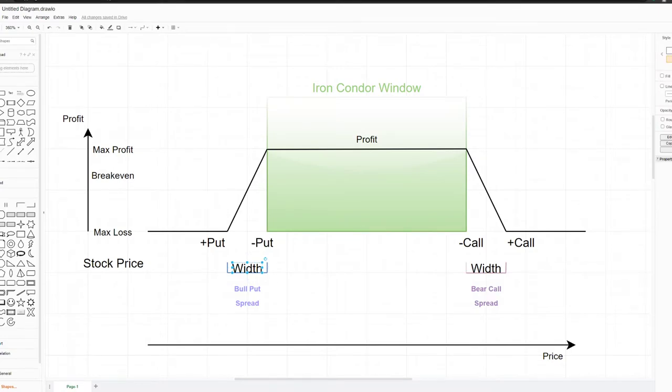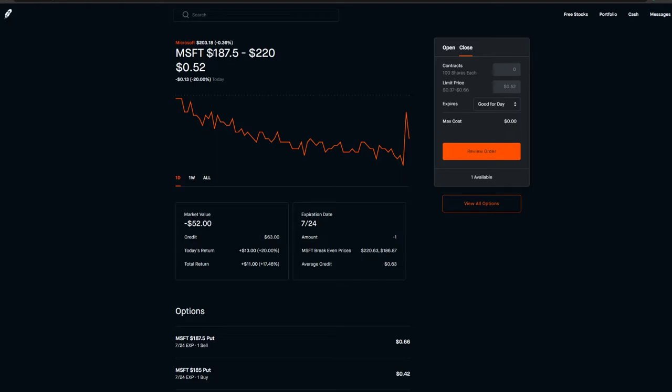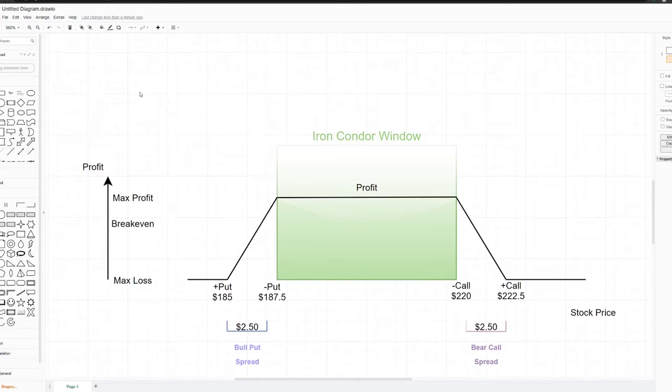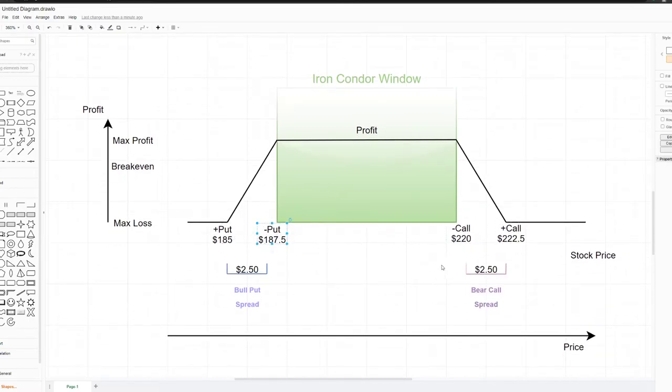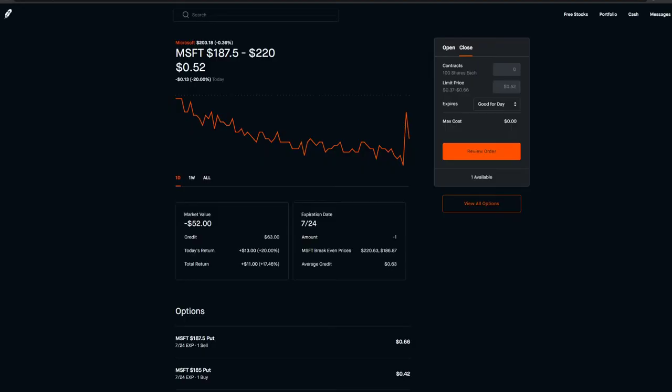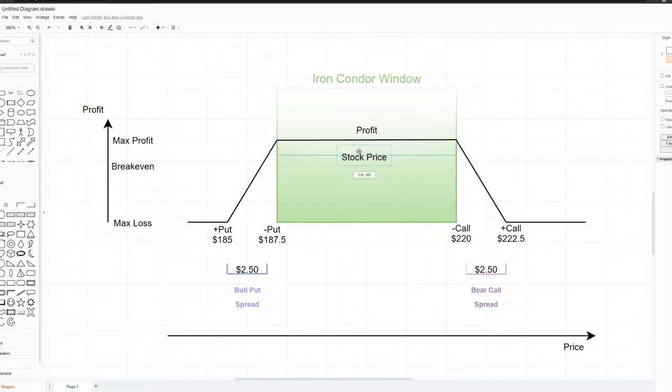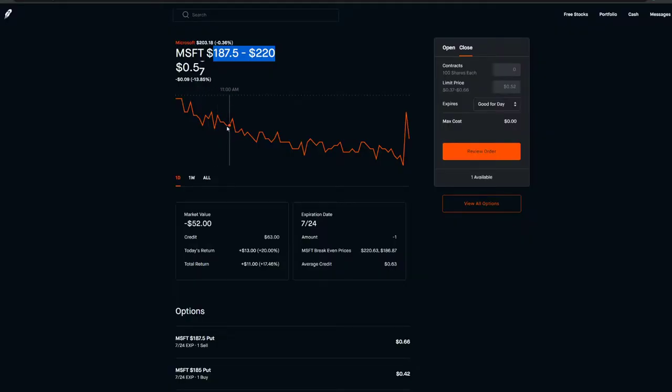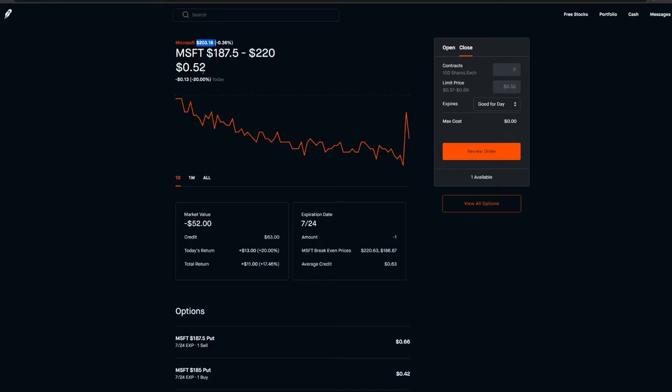Let's go over the example. This is an iron condor that I sold last month, it's gonna expire this coming Friday. This is my window, this is my short put, this is my short call. I drew it here so I have the strikes: 187.5 and 220, that's pretty much what they're showing here. Right now the stock price is here around in the middle, so my profit is right around in the middle between my window.